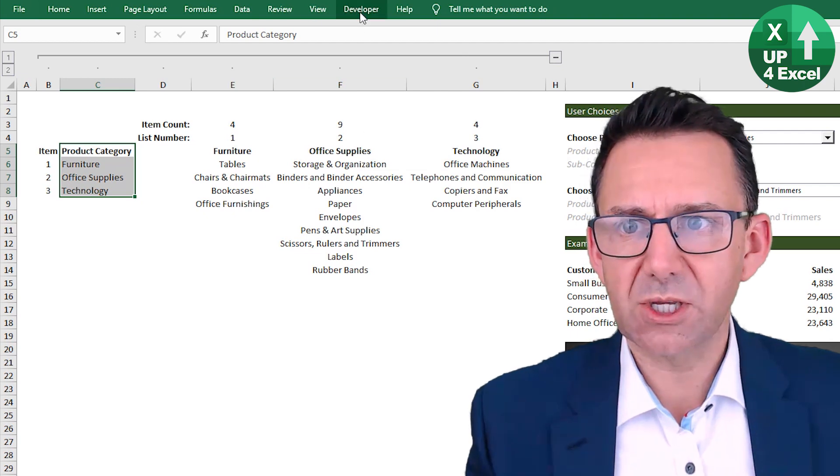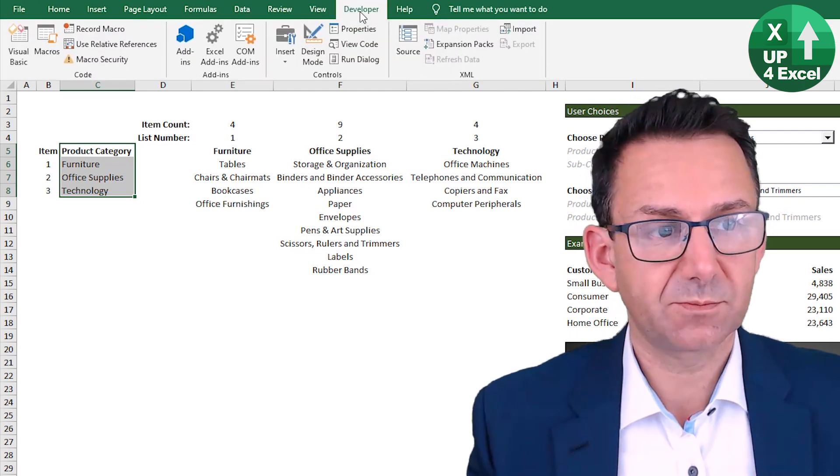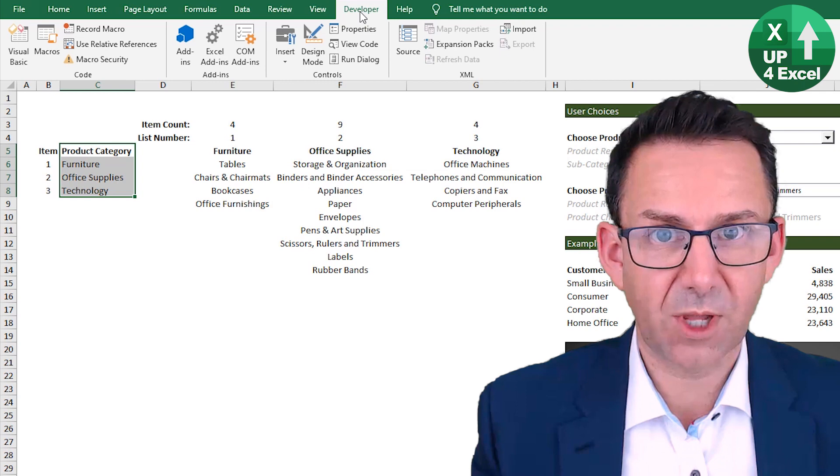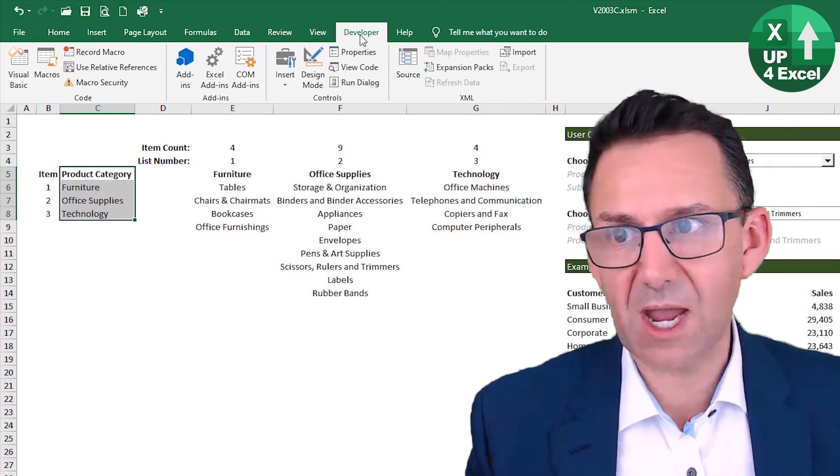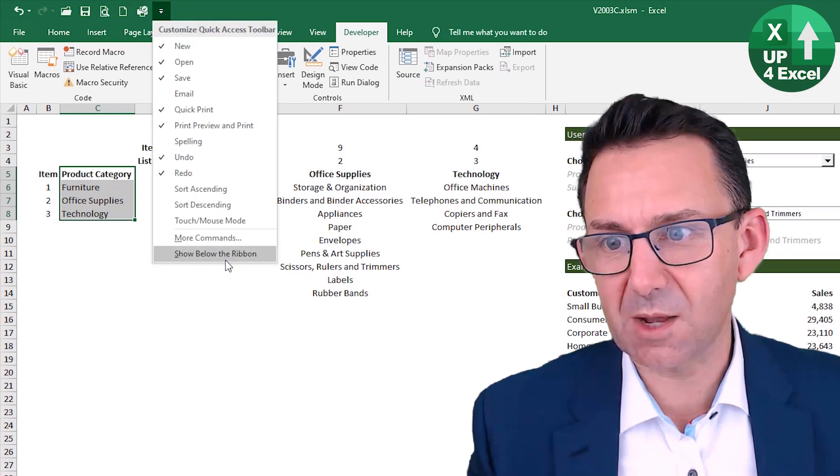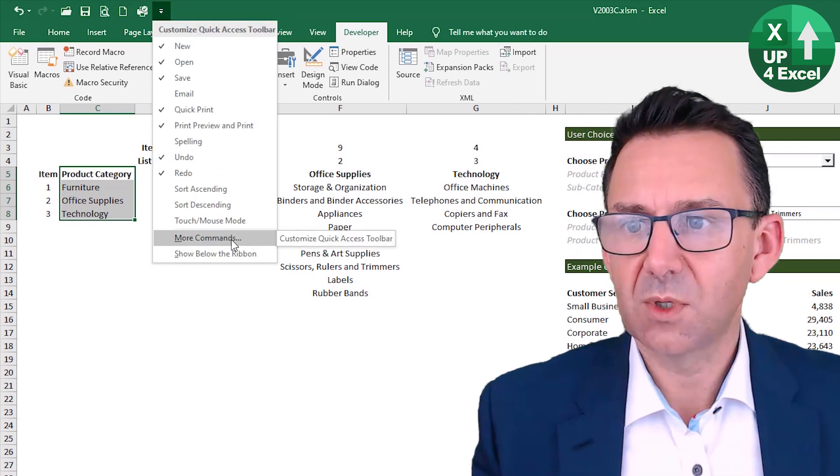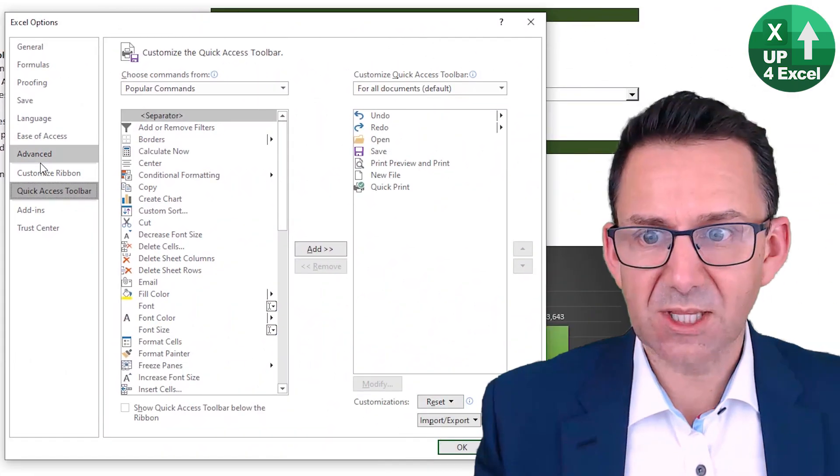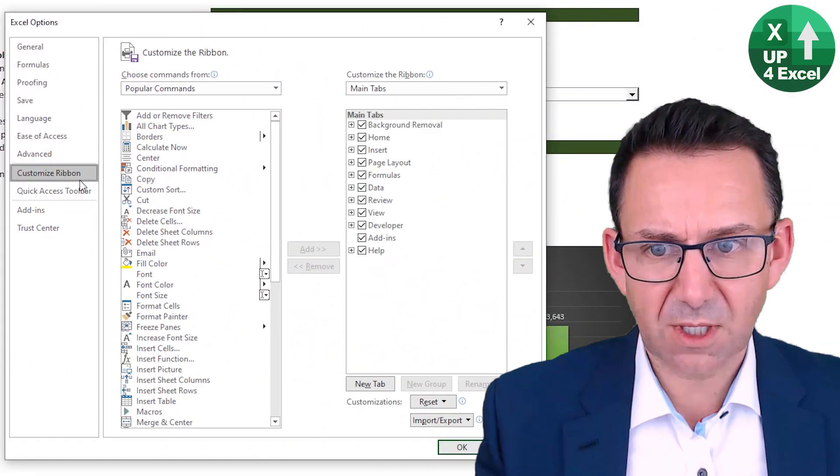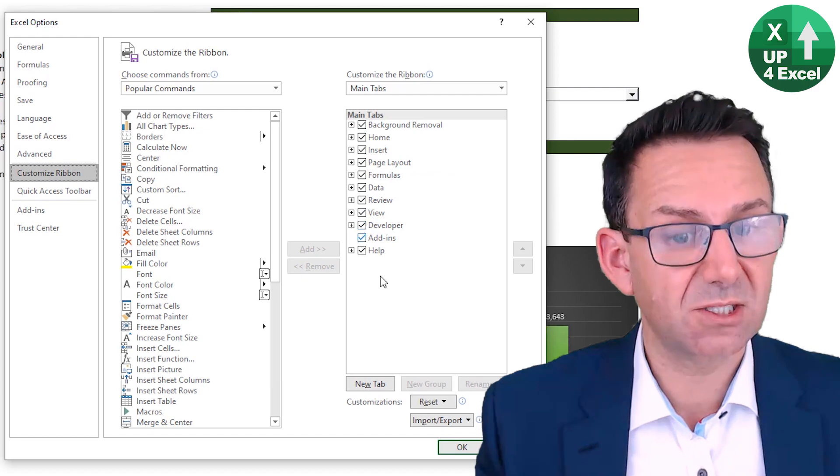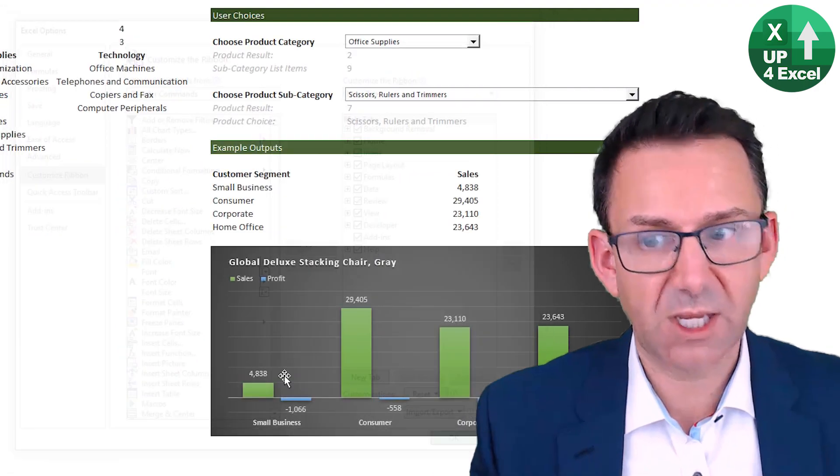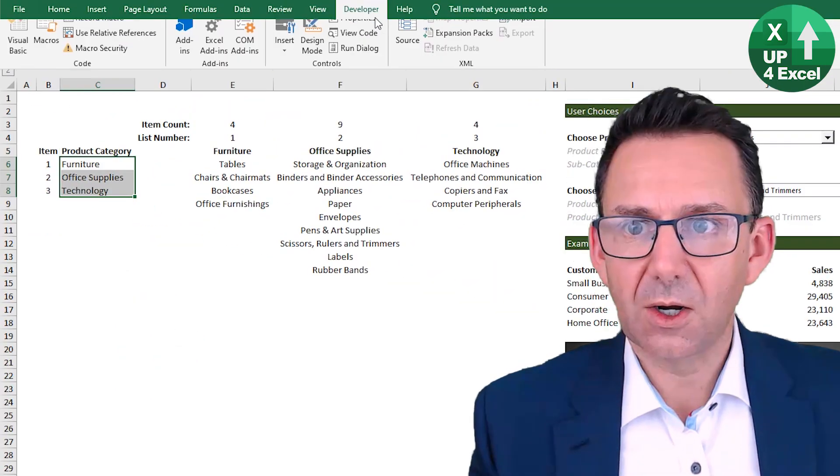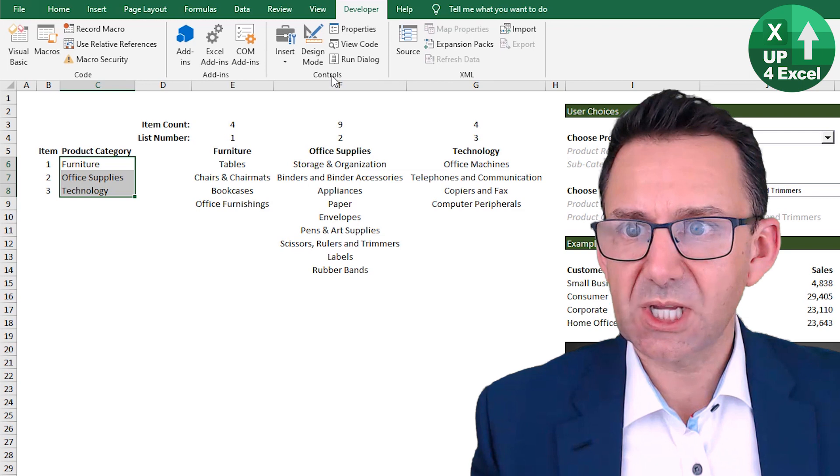What we're going to do is you go to the developer tab. Now hopefully you will know this already, but if you haven't got the developer tab, you can click up here, go to more commands, and then you can actually just go to customize ribbon, for example, tick developer, hit okay. On the developer tab,